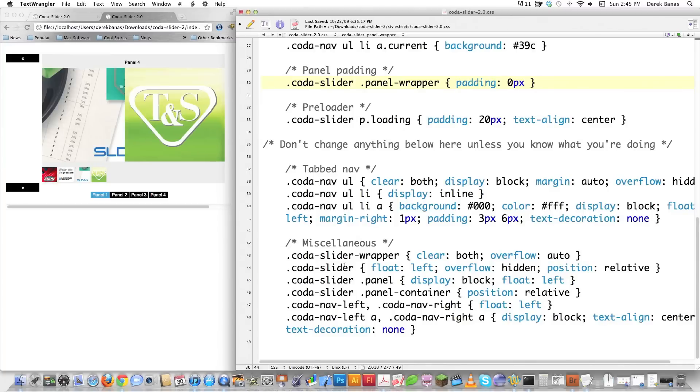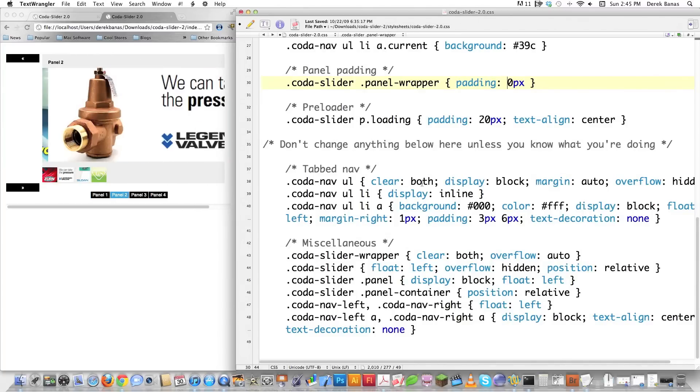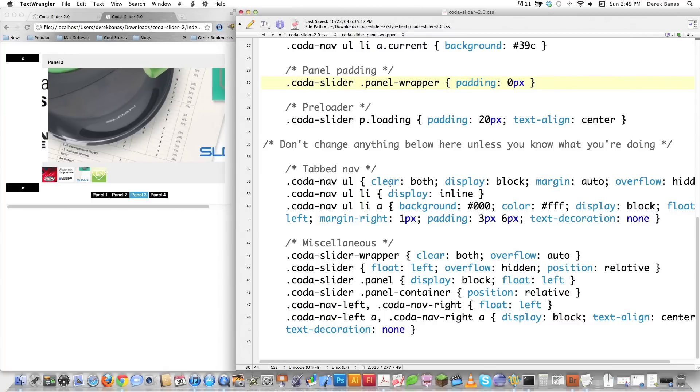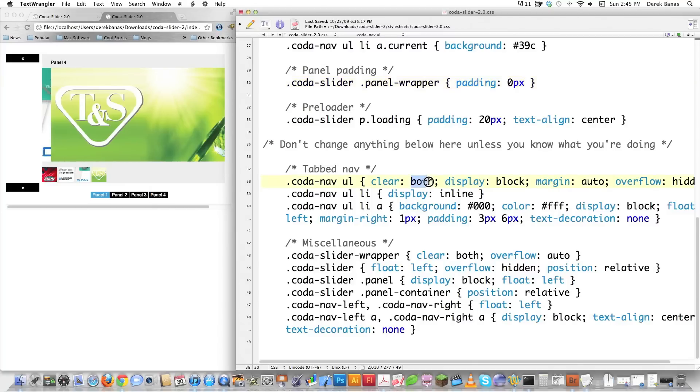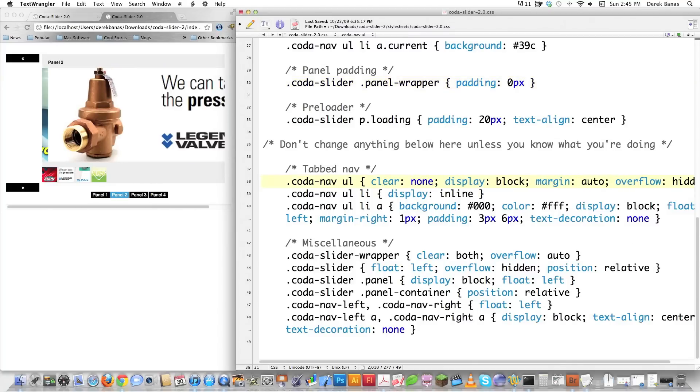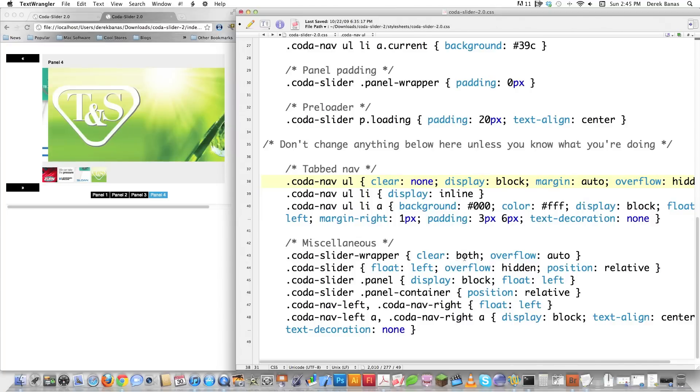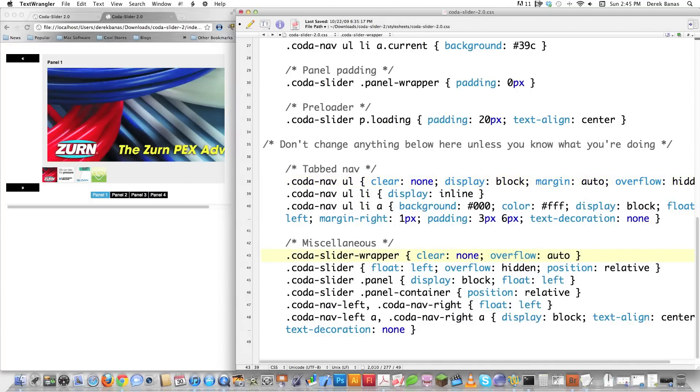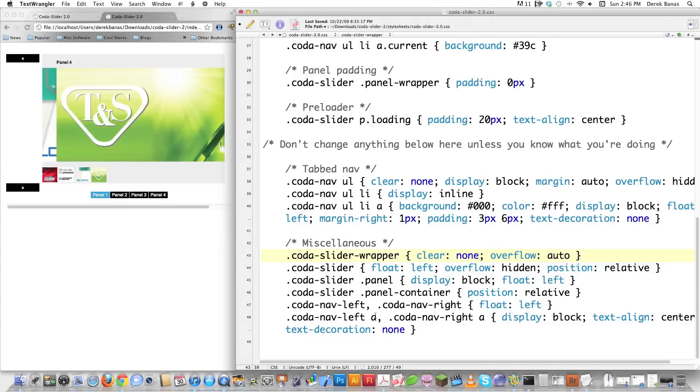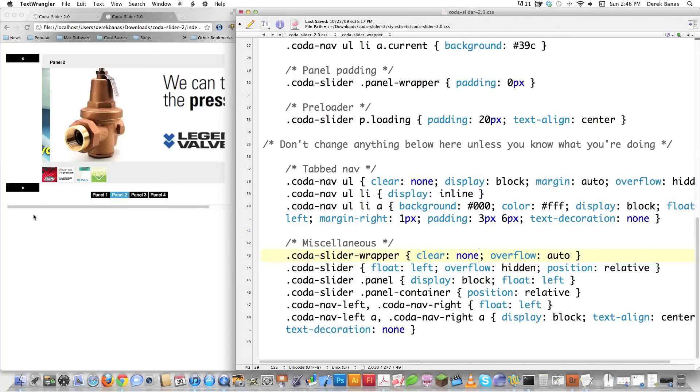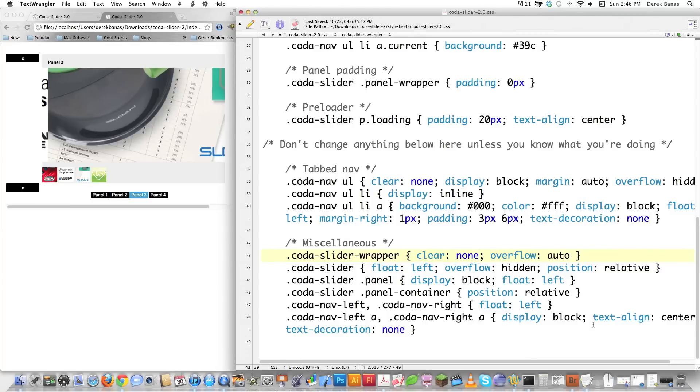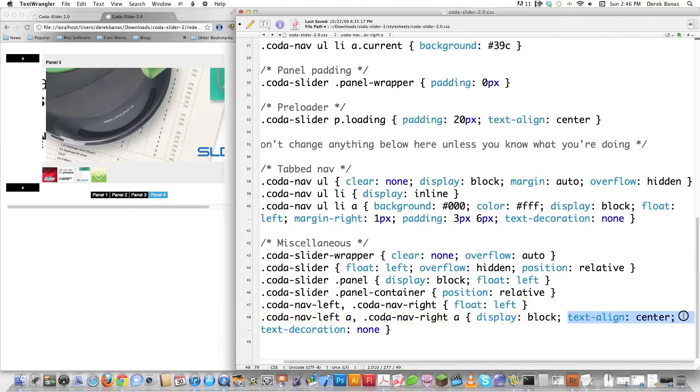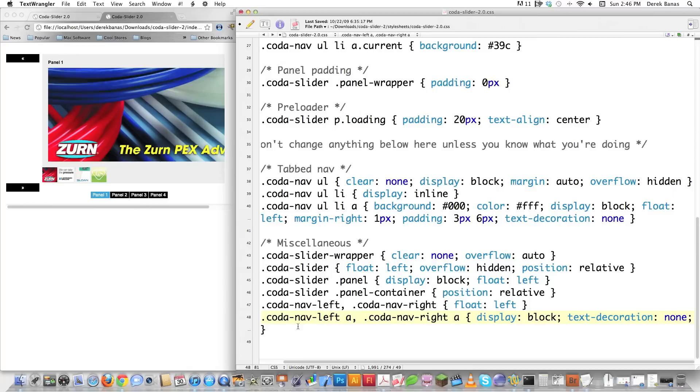We scroll down to this part where it says don't change anything below unless you know what you're doing. Well, I'm not certain that I know what I'm doing, but I know I do not like this part right here where it says clear both. What this does is it eliminates the ability to put objects next to the slider. I, of course, want that capability. If I want to put additional divs on the left or the right, I want that capability. So I'm going to put none in there. I guess I know what I'm doing. And then down here where it's doing the same exact thing, I'm also going to say none.